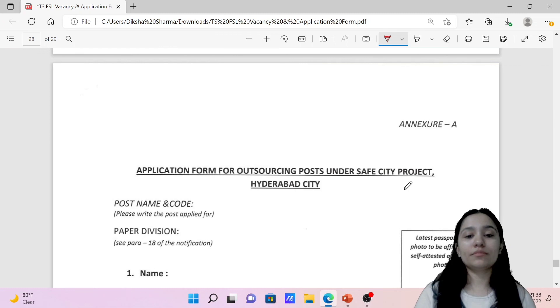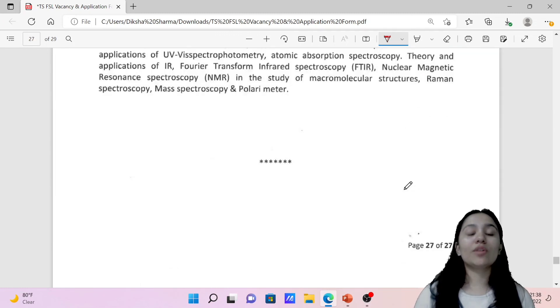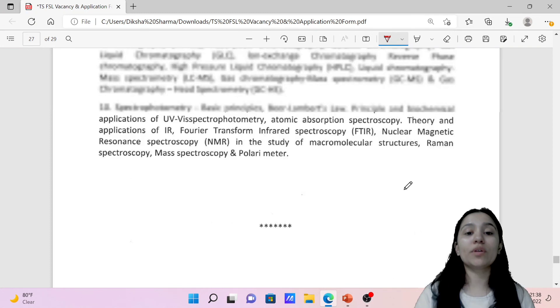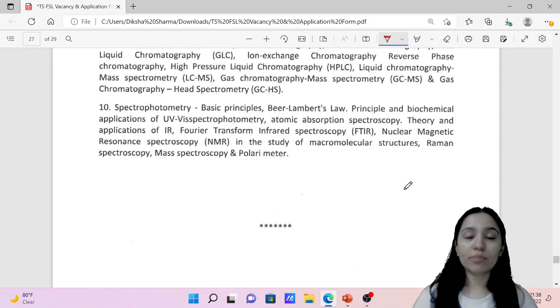So that is your syllabus for the different divisions. I hope this video is helpful. You can download this PDF from our Telegram channel — the link is in the description.